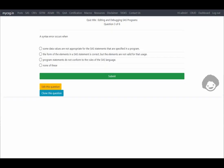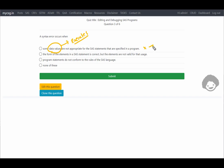The next question asks: a syntax error occurs when some data values are not appropriate for the SAS statements specified in a program. SAS actually sees data values in a particular variable only at the time of execution, but syntax error checking only occurs at the time of compilation. So this does not seem correct — we get a data error, not a syntax error, with this scenario.